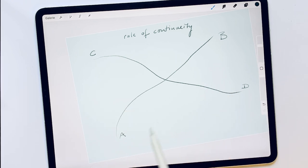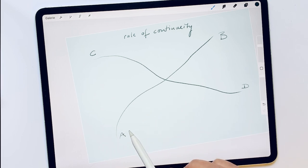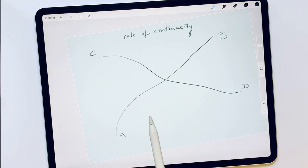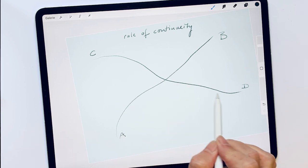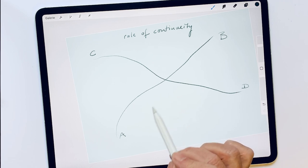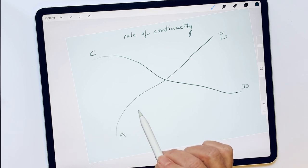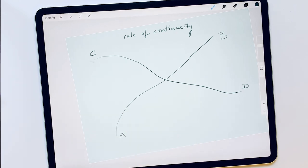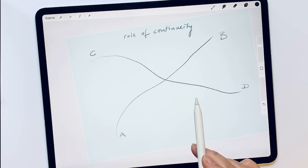Closely related to the law of continuity is the law of smooth progression. We tend to continue contours that have smooth transitions, no abrupt changes. Nobody wants to go from A to D — this wouldn't be natural. No bends, no harsh angles. Because the line from A to B is smoother than from A to C, we see it as such. This helps us to see objects together and apart correctly.